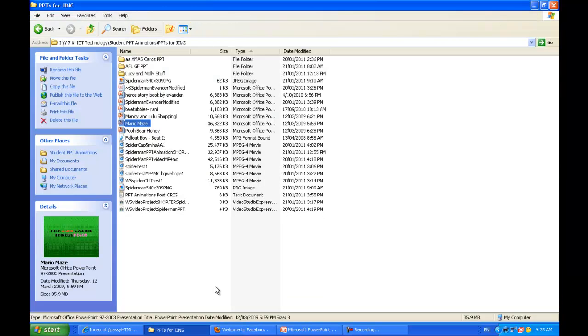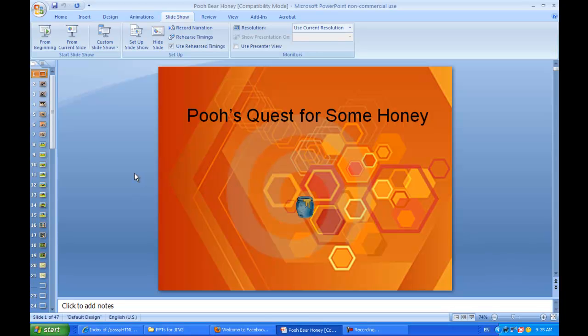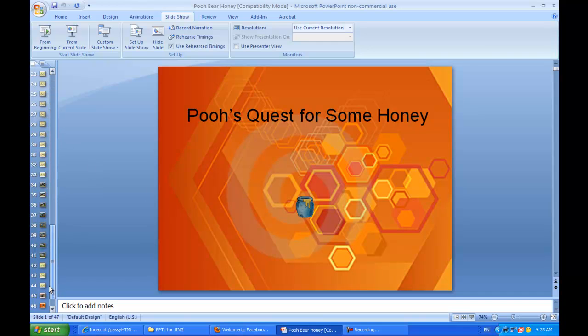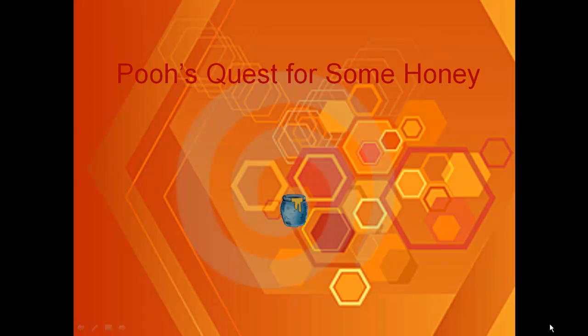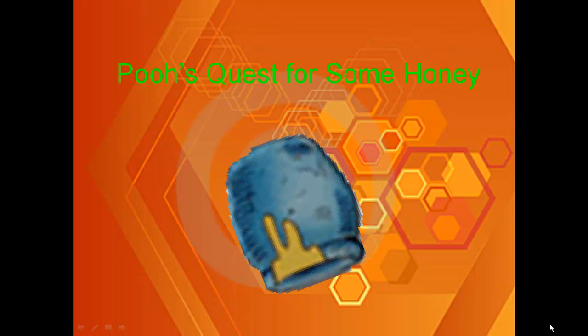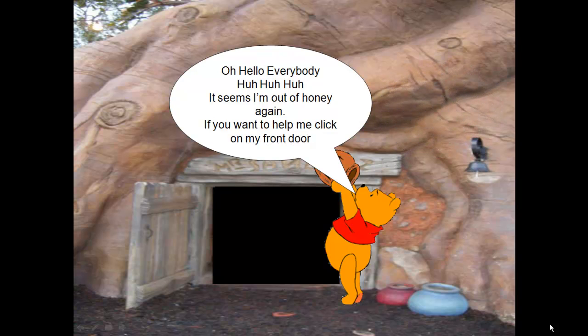We'll have a look at maybe one more. TV shows and cartoons are very popular for this. Here's 'Pooh's Quest for Some Honey.' This was a good effort — a 46-slide show with a good story. From the beginning: 'Pooh's Quest for Some Honey.' Some nice little effects there with the introduction. 'Oh, no more honey again.'